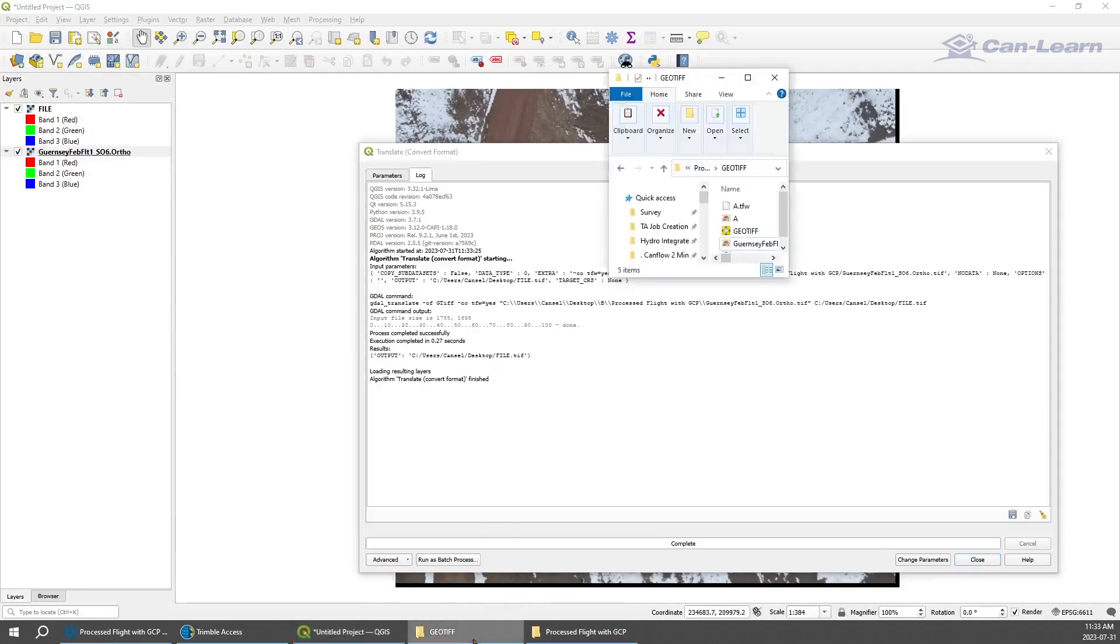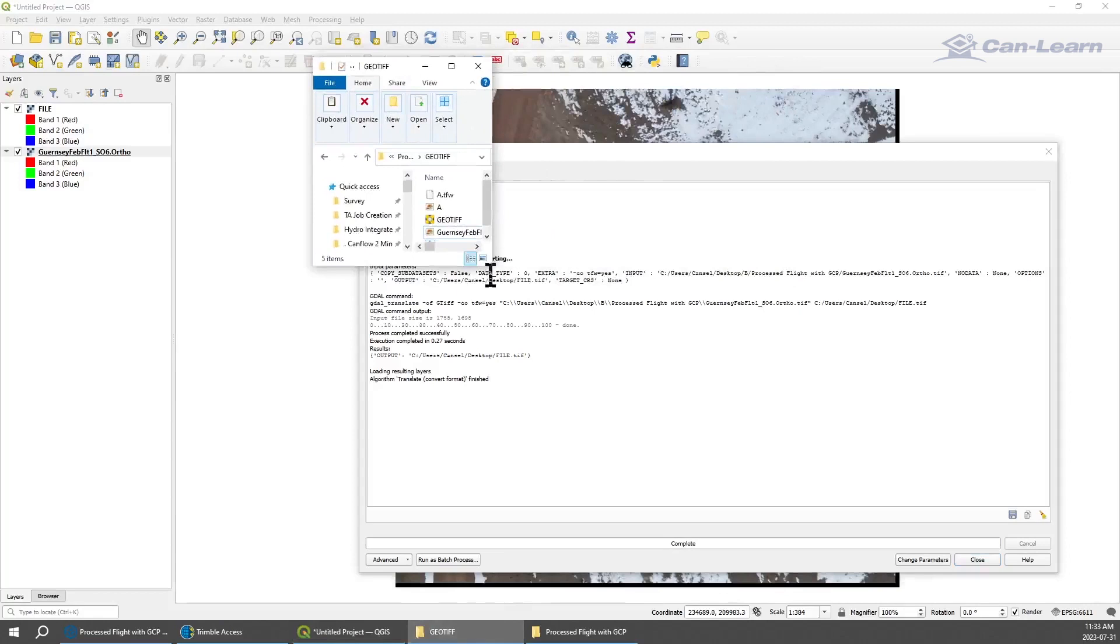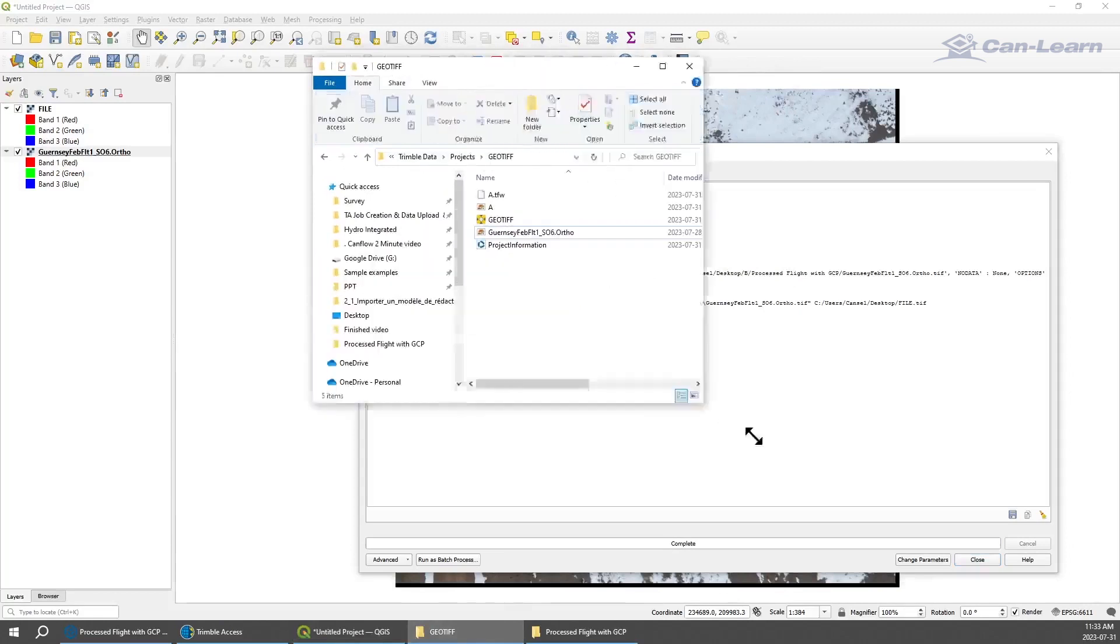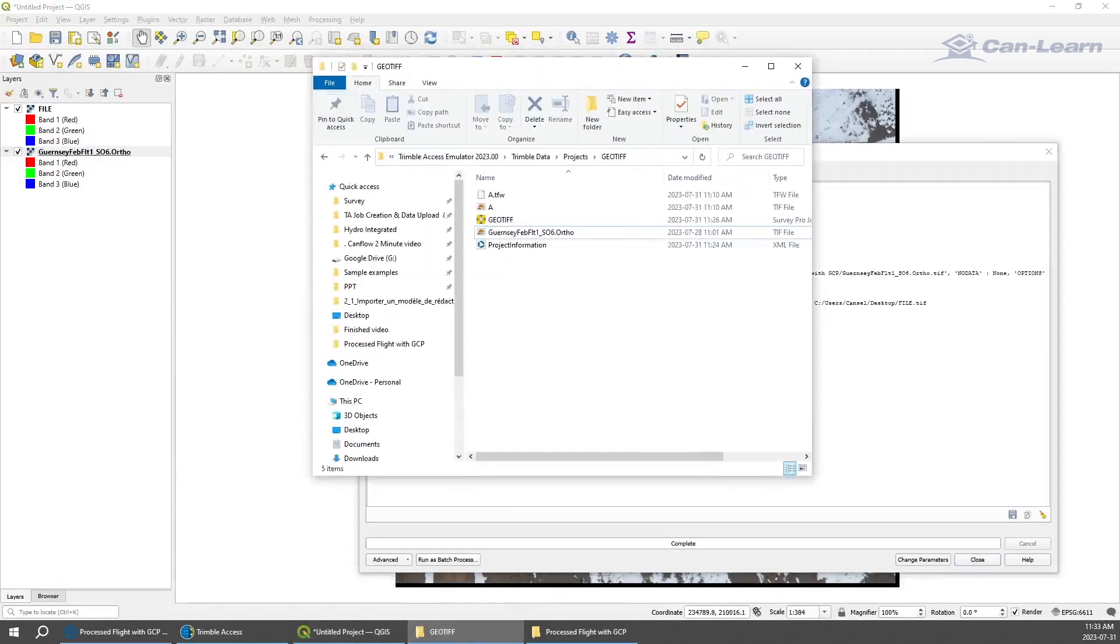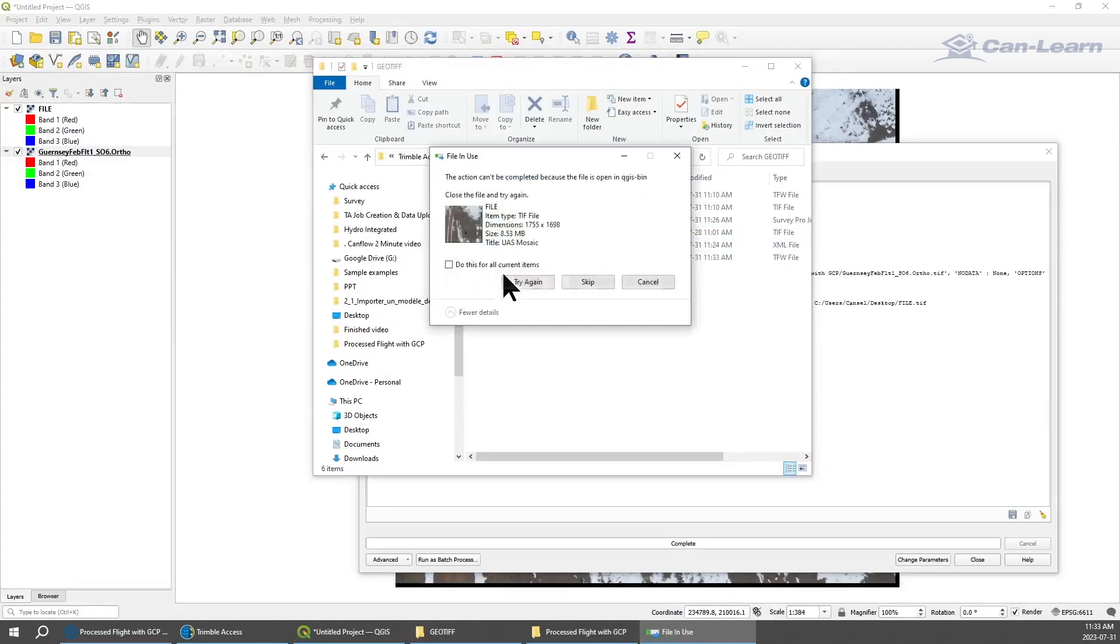In my Trimble Access backend, I'm going to paste these two files. I'm going to go copy, paste, just so you can see it.